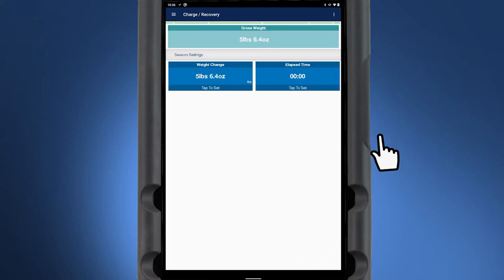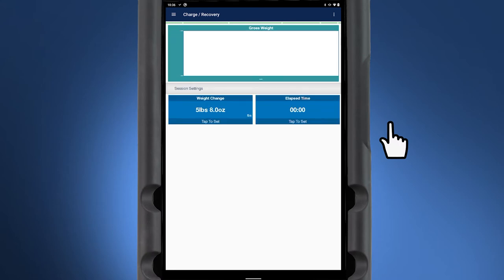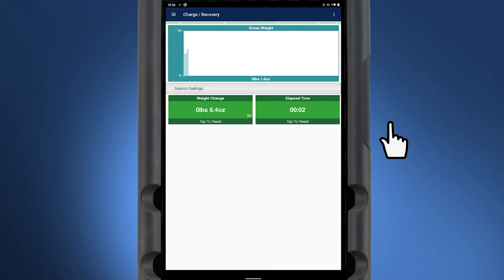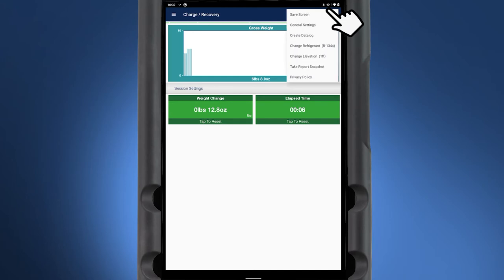The weight change and elapsed time fields can be tapped to set or tare the values. To create a data log, tap on the three dot icon in the top right corner of the screen and select Create Data Log.